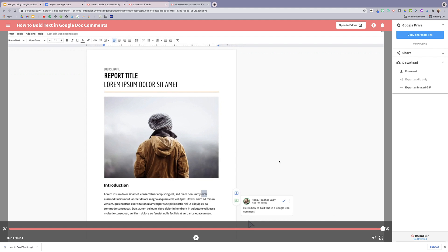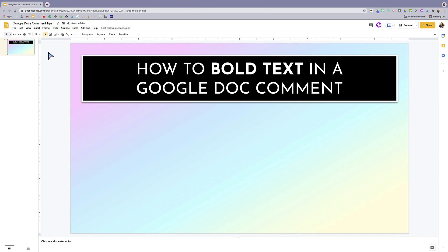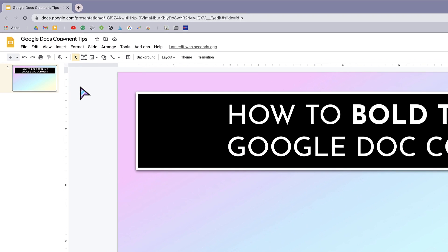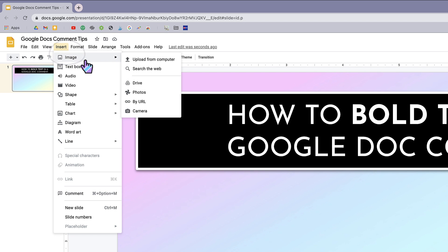So that's how to make a GIF for free in Screencastify. But before we go, let's go ahead and drop this GIF in a Google Slides presentation. So I'm going to click insert image. And then since the GIF is on my computer, I'm going to select upload from computer.